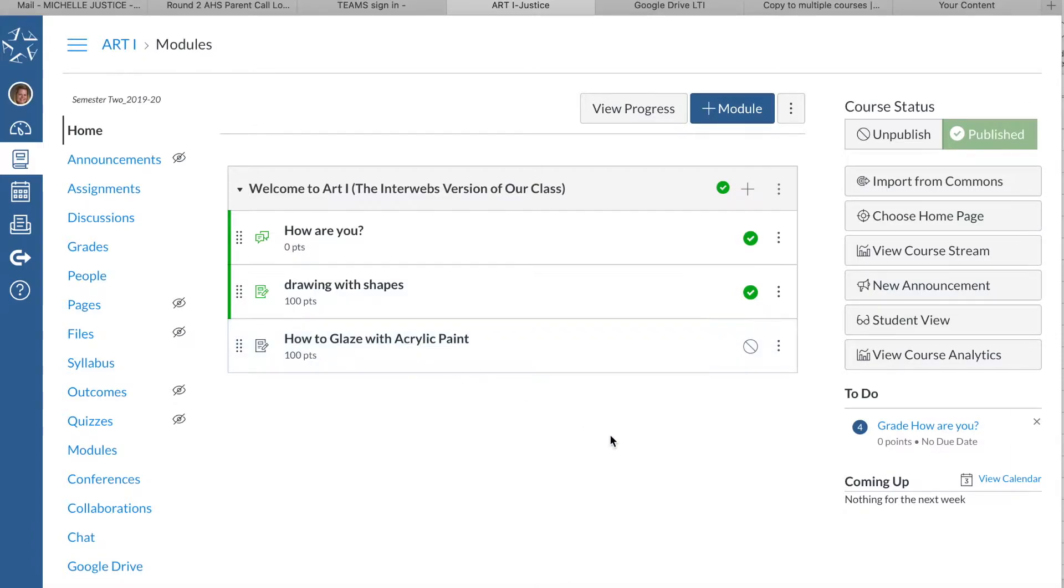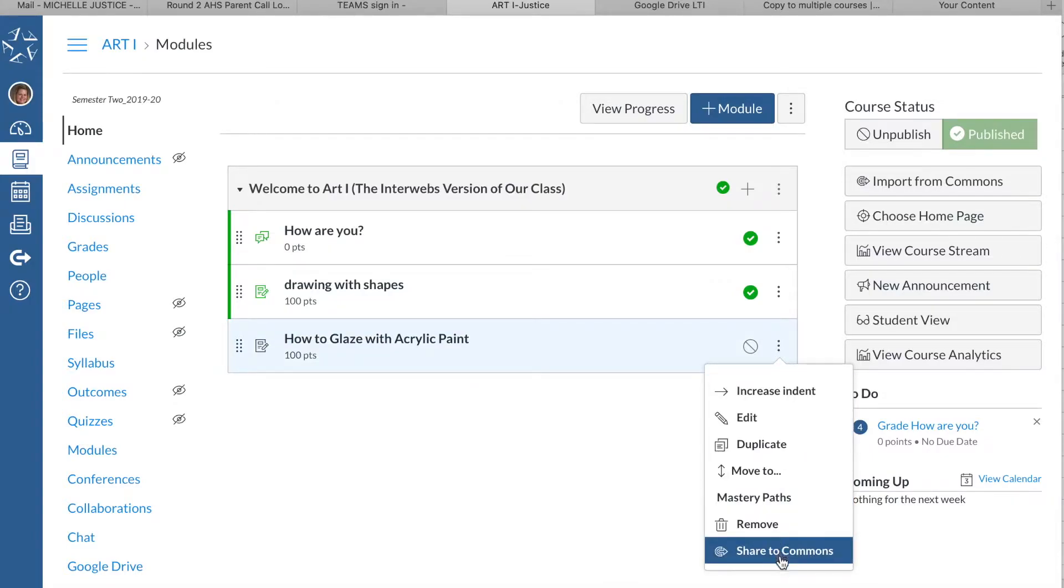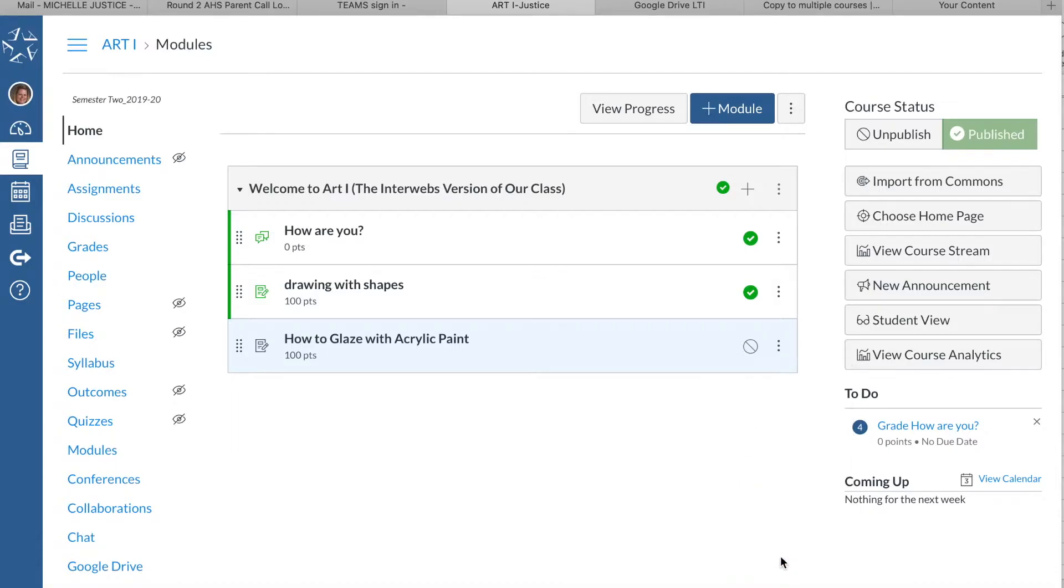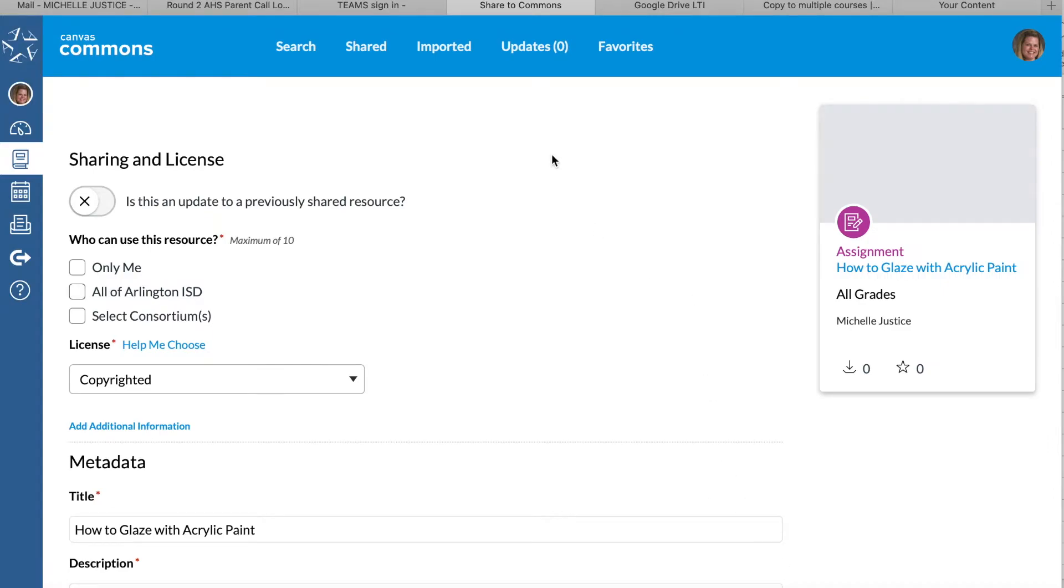If you click on these three dots here, there is an option to share to the Commons. This is kind of scary at first because people think, well, I don't want to share this to everybody.